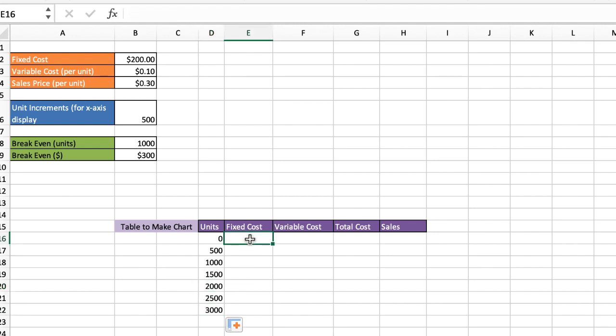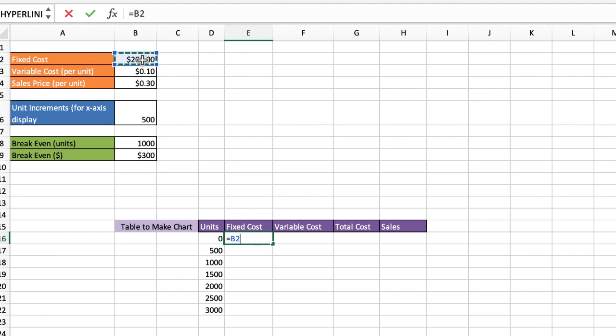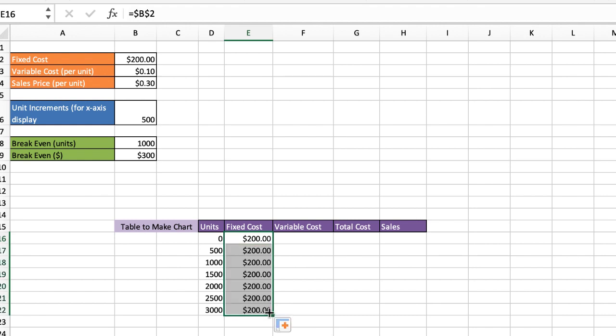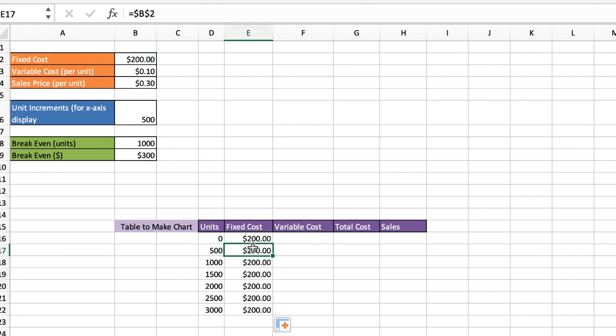For my fixed cost, that is going to equal that particular fixed cost. All it's going to do is equal that. Press function F4, because when I copy that down, I want to keep that the same. Press enter and drag that down. Or I could have just put 200 there, but let's say if we wanted to use this as a template, you want to change that to like 300, you can just change it one place and it will affect everything else.